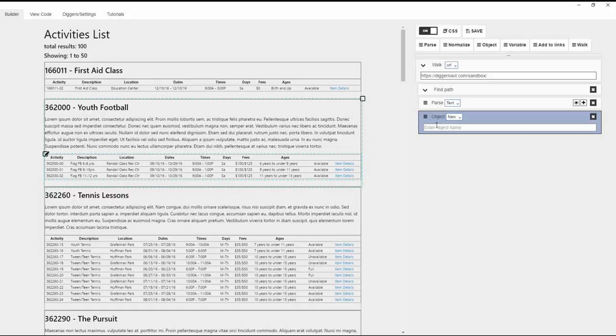It's important to know that new and save functions should be located in the same block of the script. Otherwise, the process of the digger could be unpredictable. The demonstration for one of many types of data grouping is being shown on the screen now.